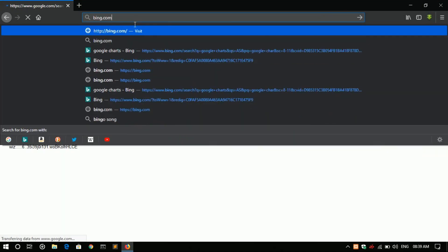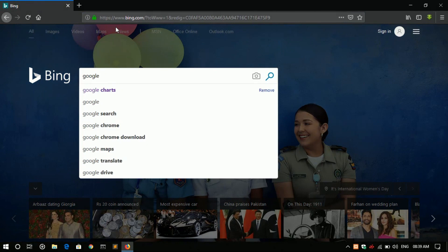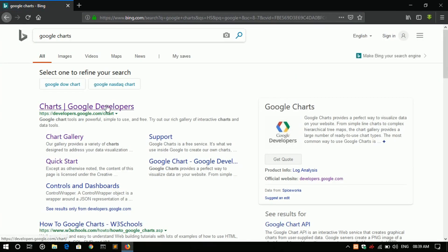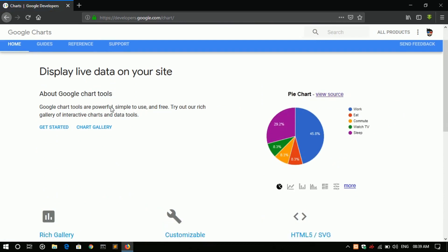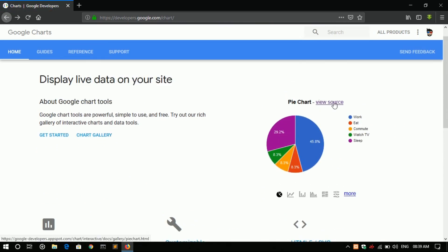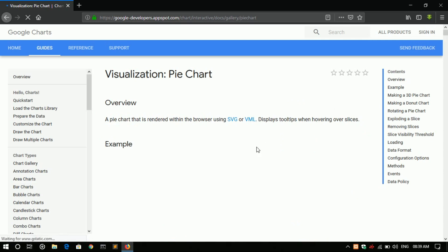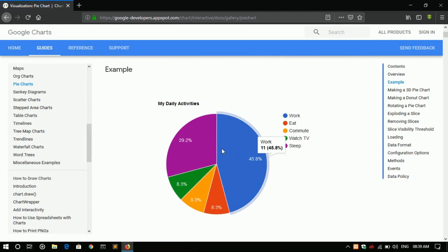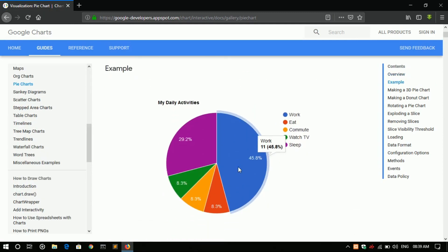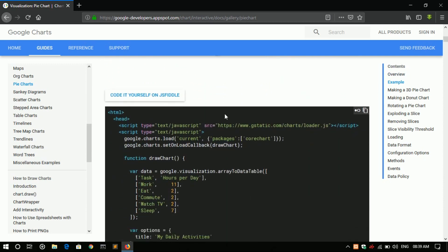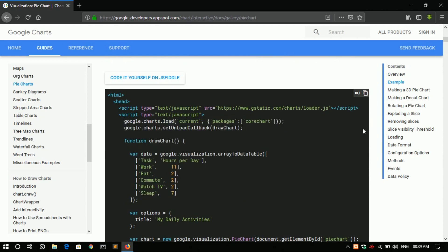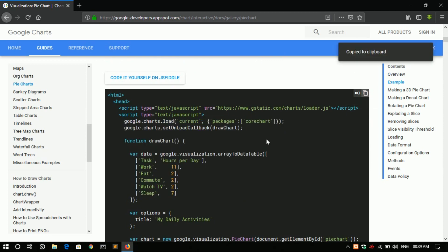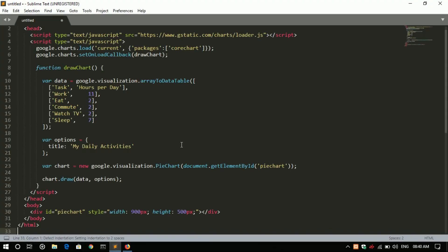First we will do a Google search for Google Charts. Go to the first result, click on view source. This is the pie chart which we are going to implement dynamically.